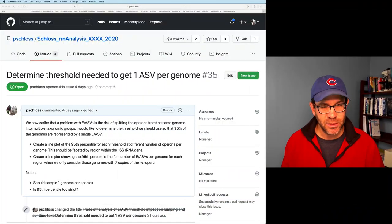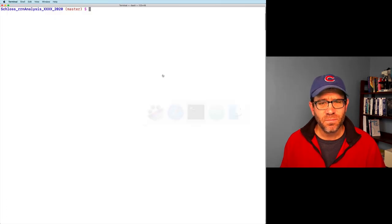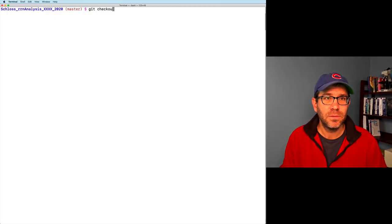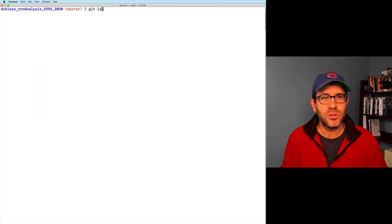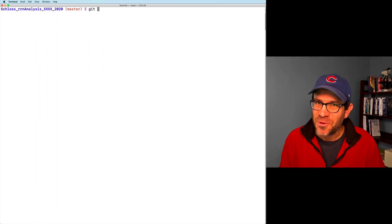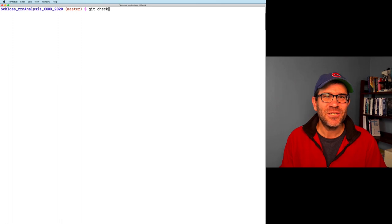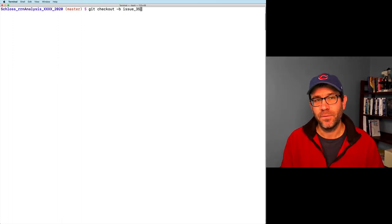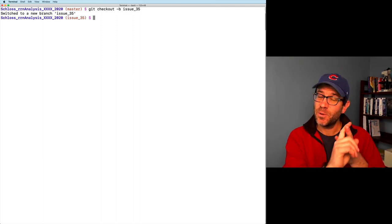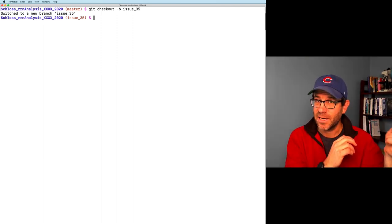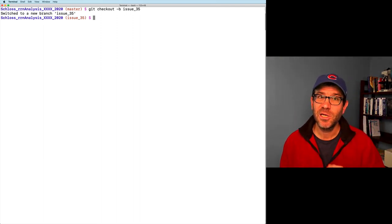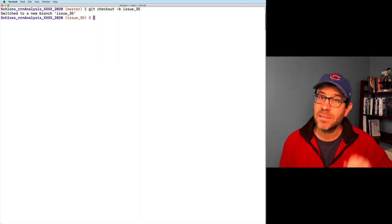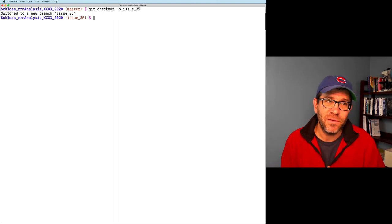I've got my issue here — issue number 35. I'm going to come over to my terminal. Let me show you another way: we can check out a branch using `git checkout -b issue35`. This does both create the branch and check it out. We've been doing `git branch issue35` and then `git checkout issue35`, but `git checkout -b` makes the branch for you, so it's a little more convenient.